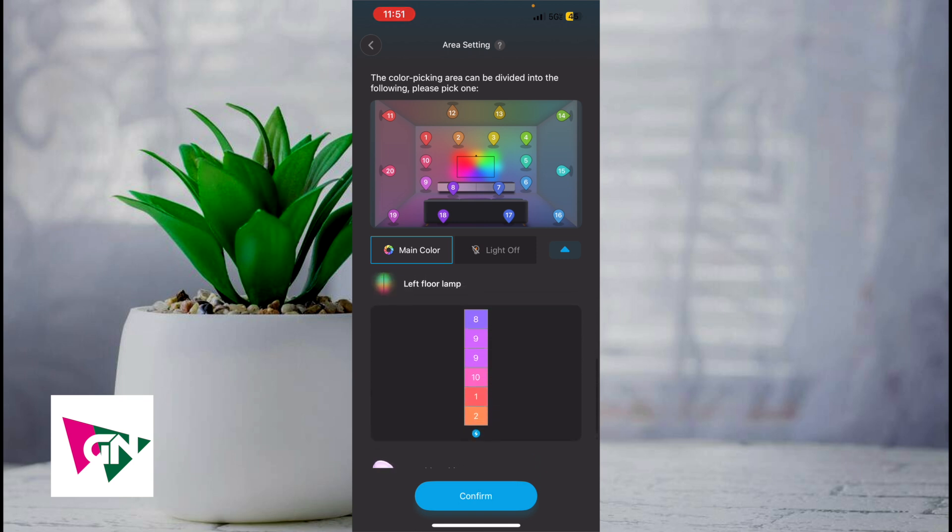Because of that, I simply set up the colors of the left side of the screen to match the left side of the depicted picture, which is 8, 9, 9, 10, 1, and 2.